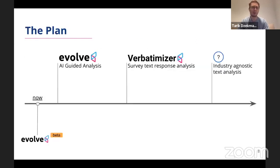Our plan is to go from our beta and into our AI-guided analysis and then take that further into analyzing survey verbatims.